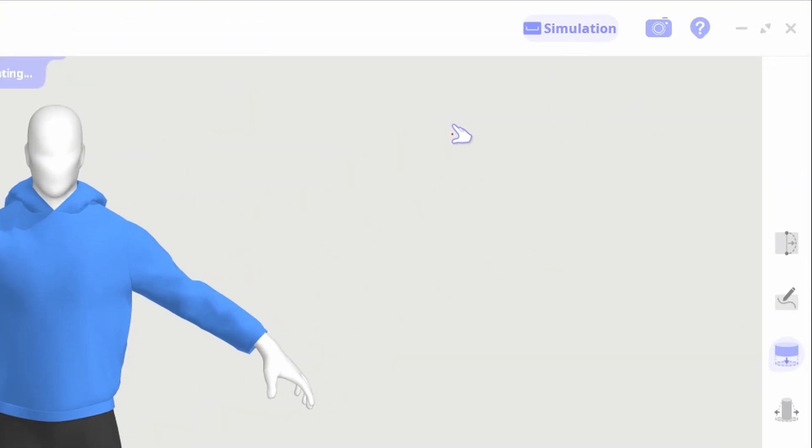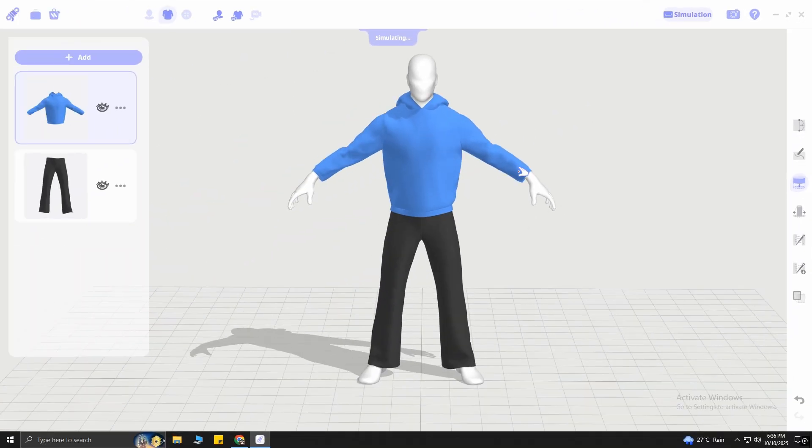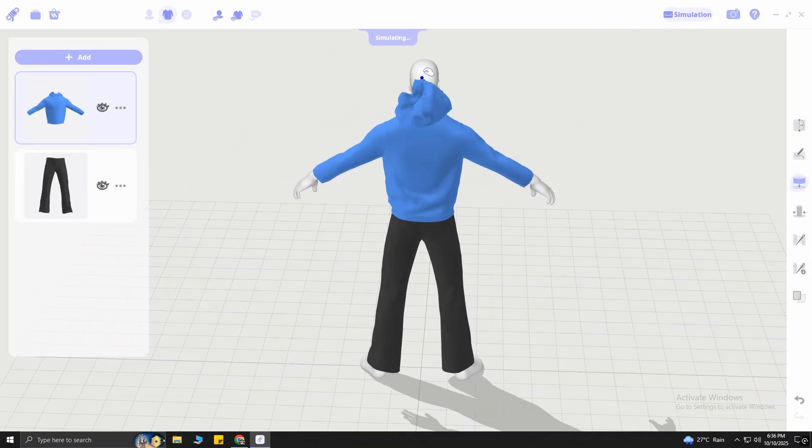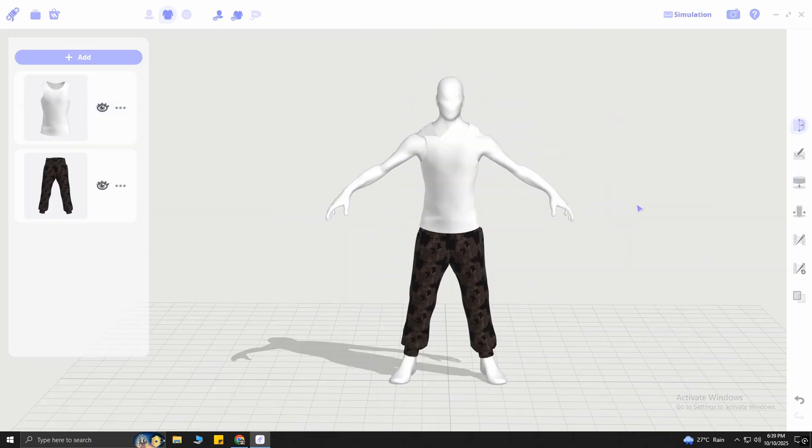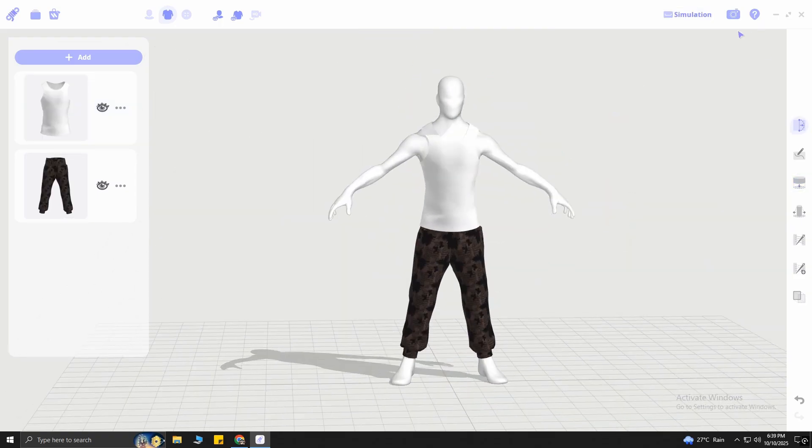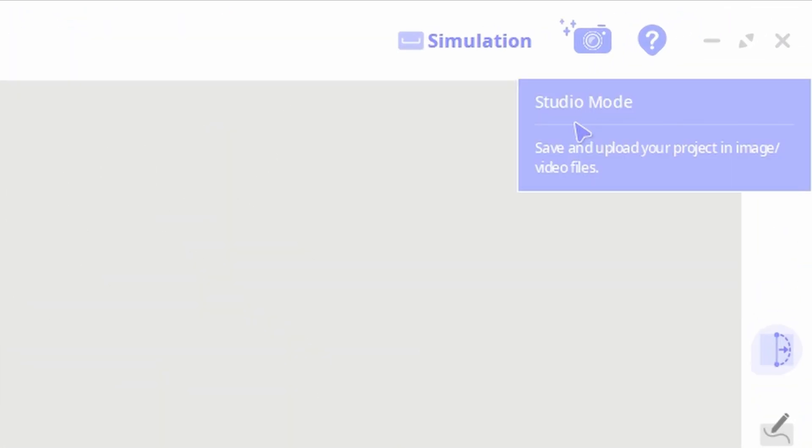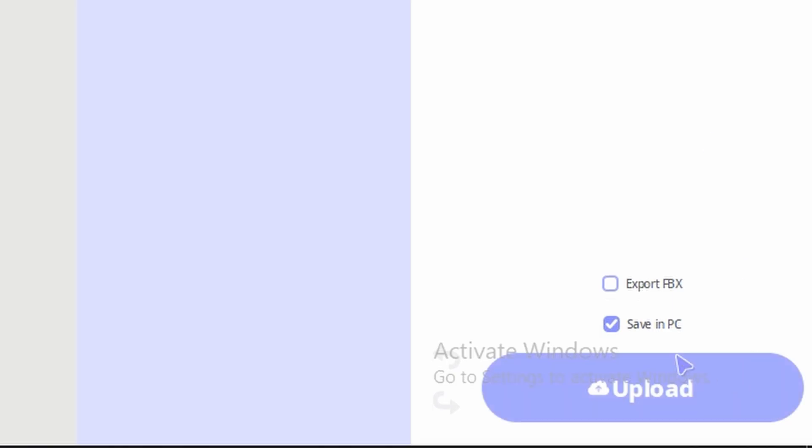You can also fix the position of the clothes by clicking Simulation. Your mouse cursor will change to a hand. Then you can drag and manually fix the position of the clothes. Cool! Once you are done and ready to export the model, tap on this camera icon and then click on Export FBX. Then click Upload.